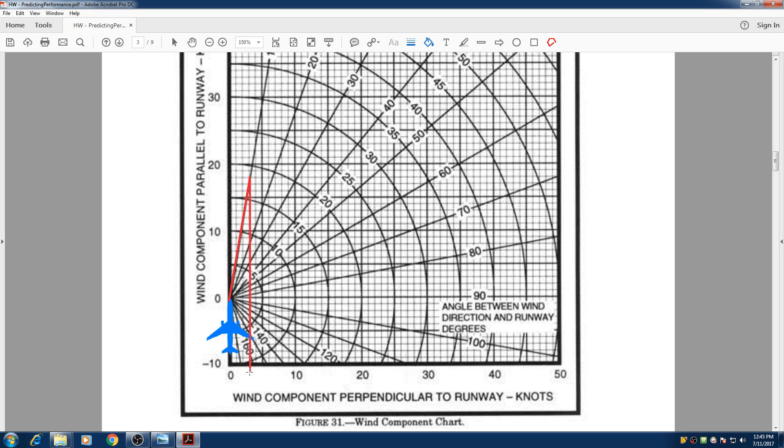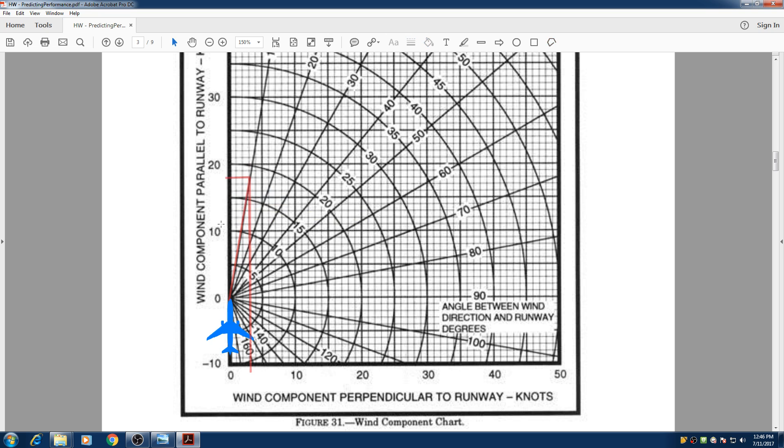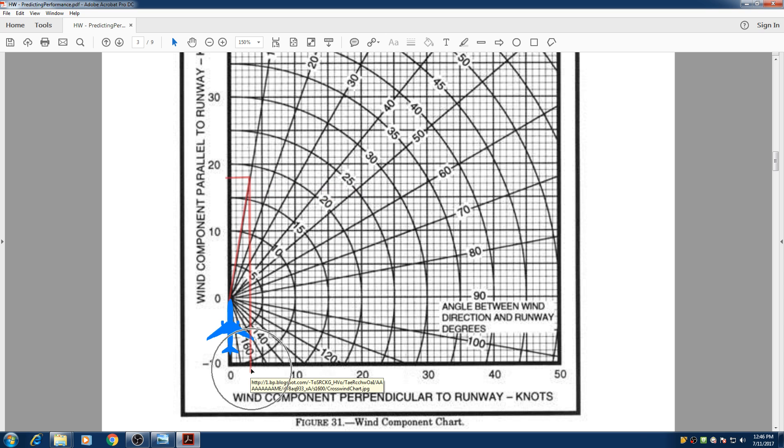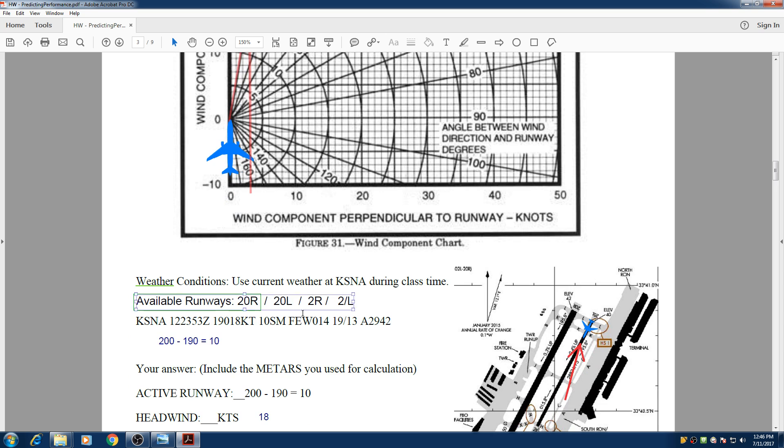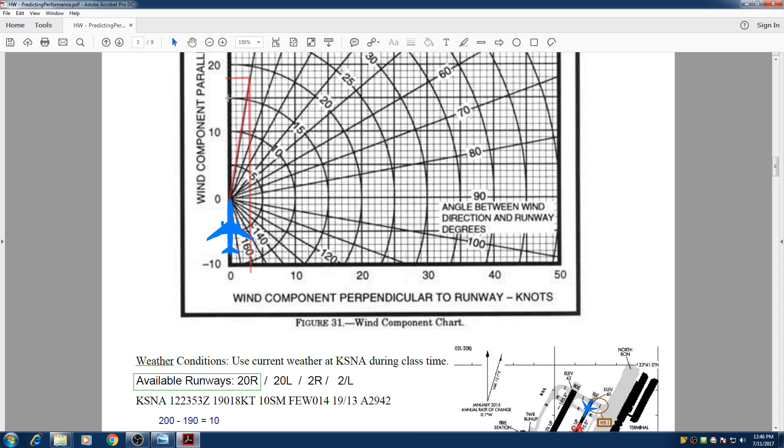This is our crosswind, and then also we need our headwind, so if we go right there, that shows our headwind. So we have roughly about 18 knots of headwind and 3 knots of crosswind. We read crosswind here in this horizontal line, and then the headwinds on this vertical line.